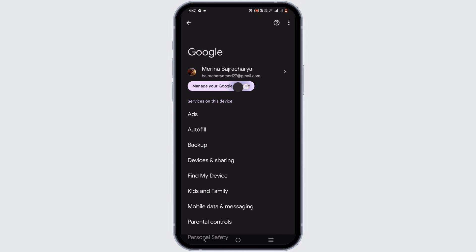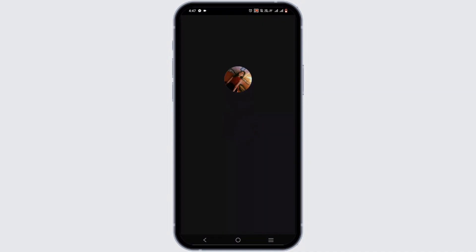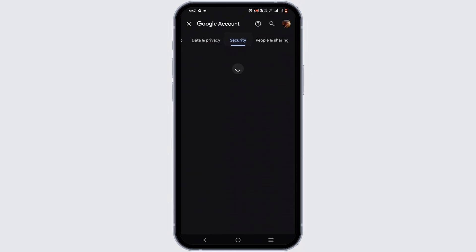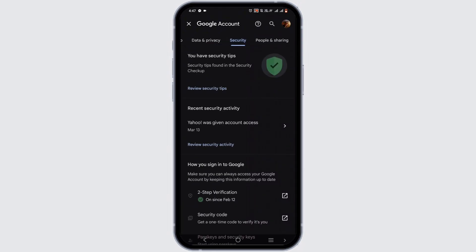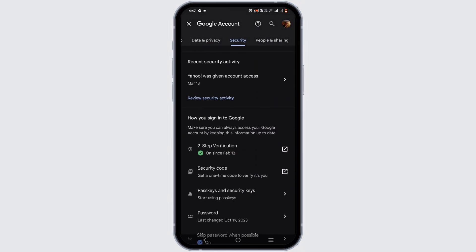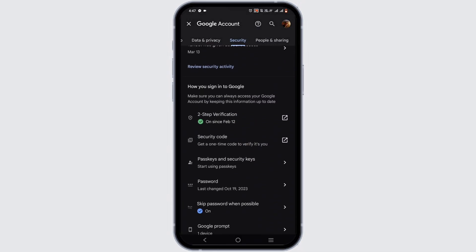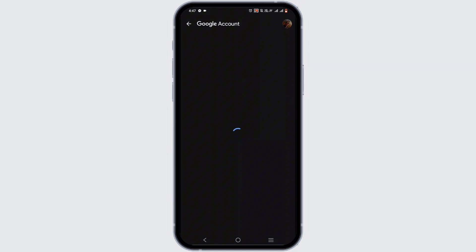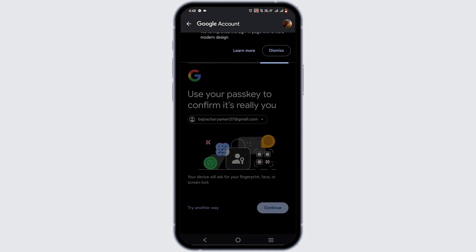Next step, tap on Manage Your Google Account. It will redirect you to the Google Account. From here, you have to check out your section of Security, so go ahead and do that. From here, scroll down until you see Password and tap on it.